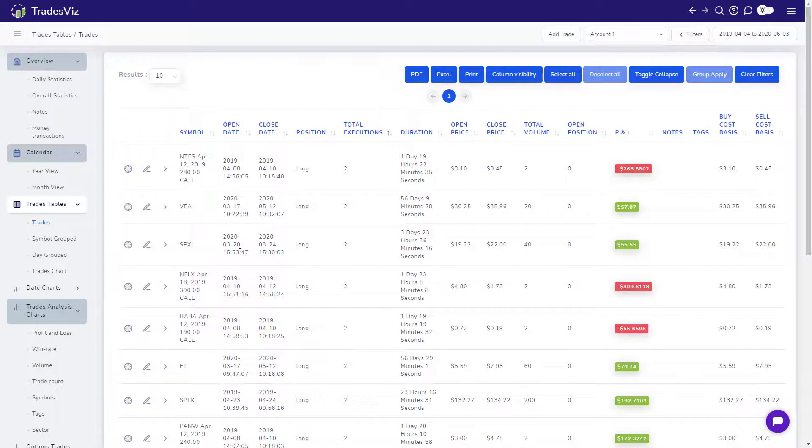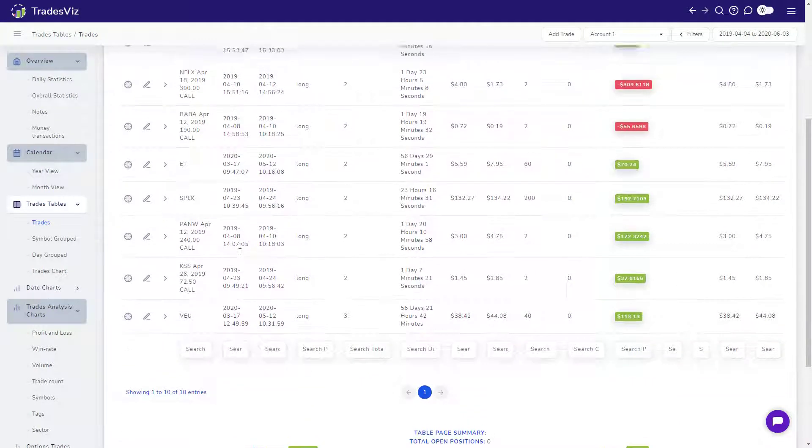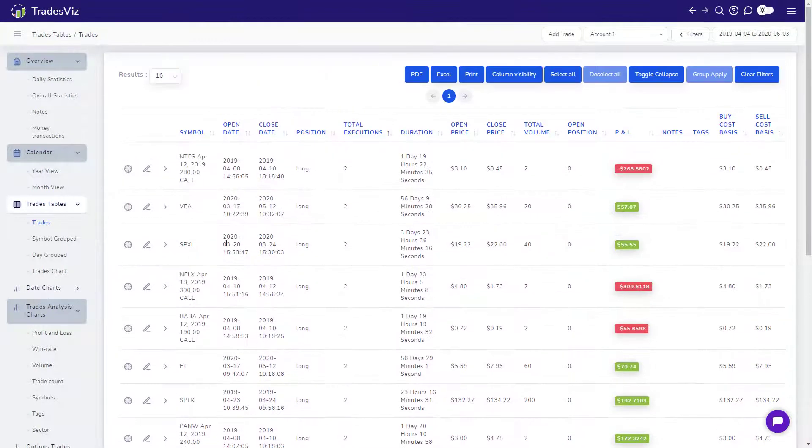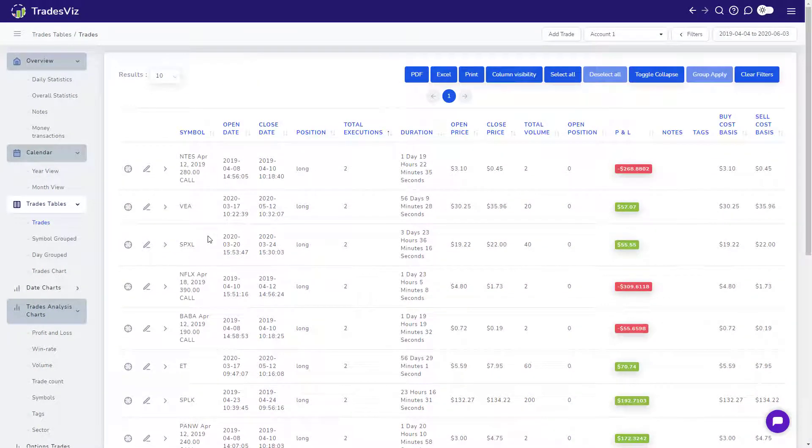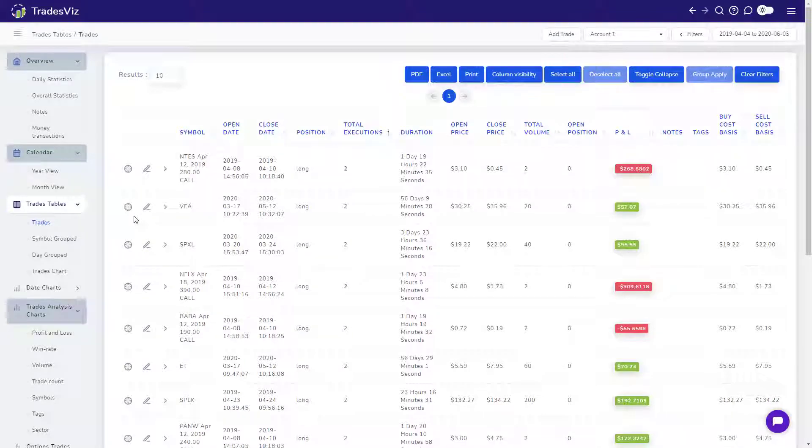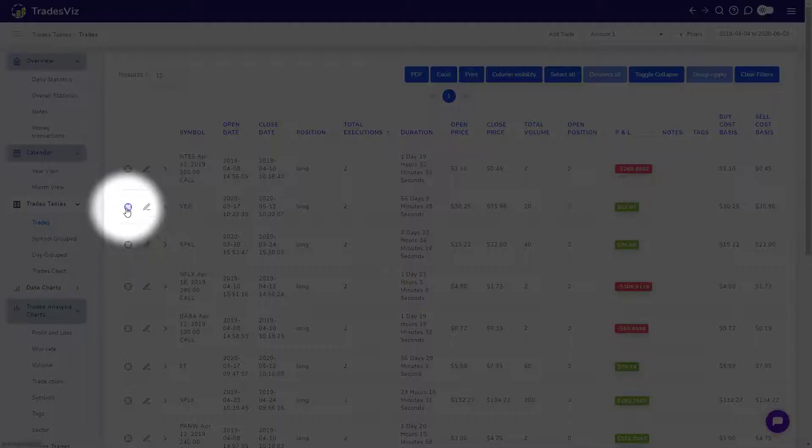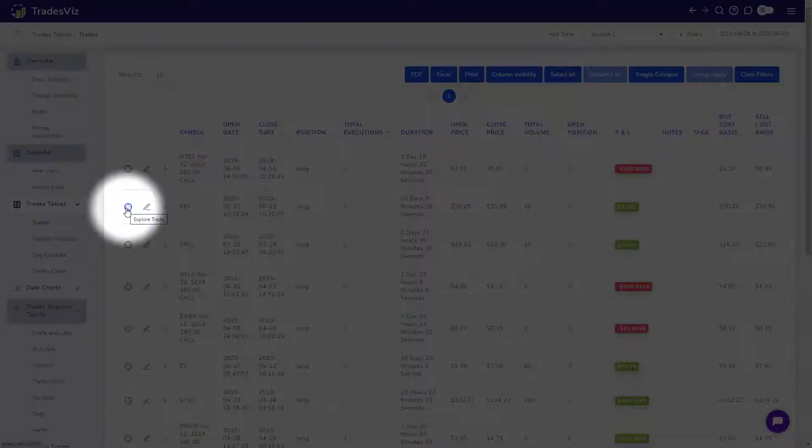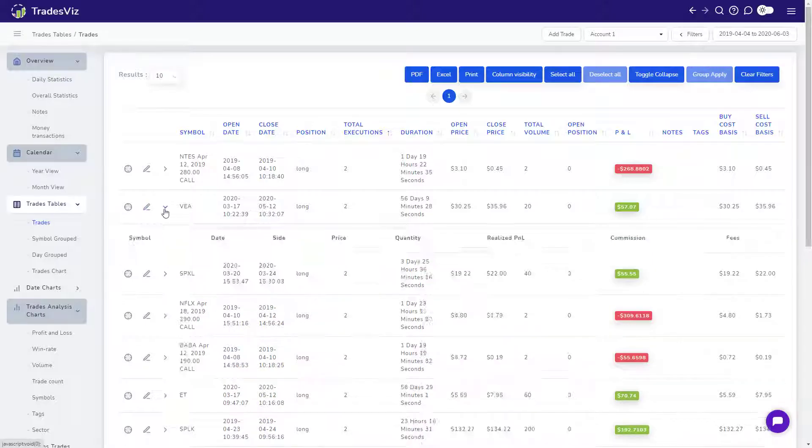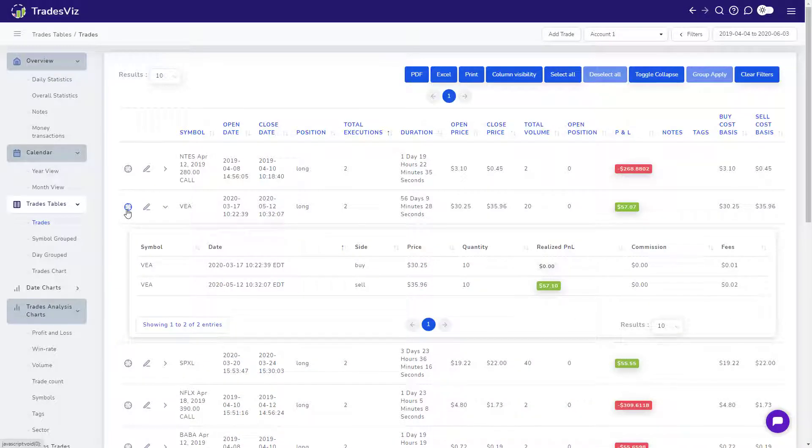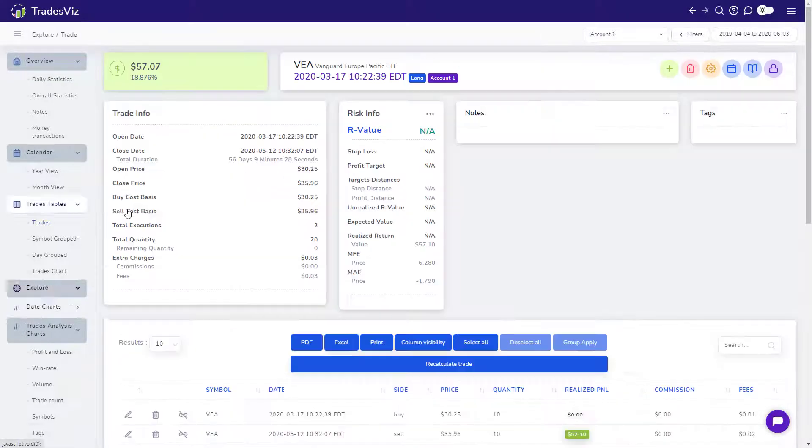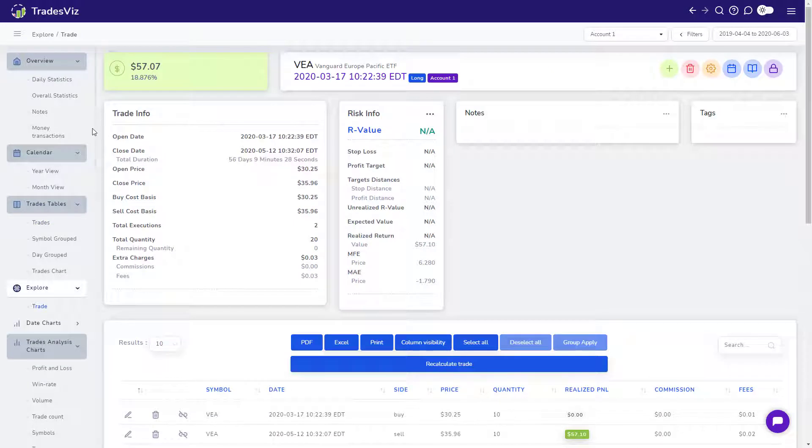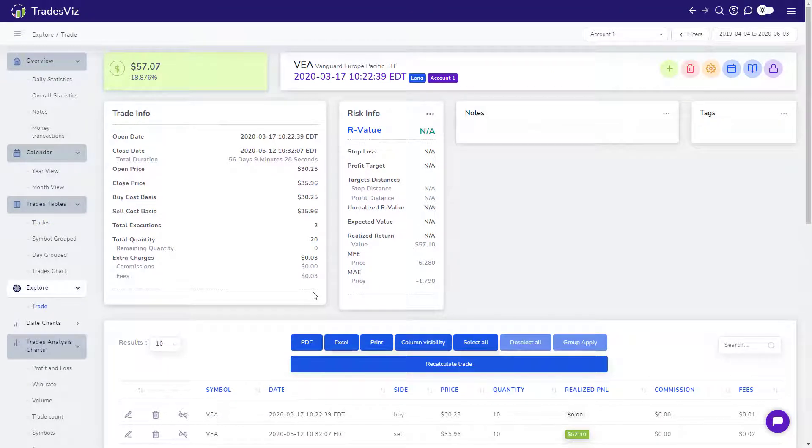Now, let's take a look at a particular trade and see what we can do with it. To explore a trade, click on the target icon on the left side of each row in the Trades table. For this example, we will be visiting the VEA trade. On the left side of the screen, you will see all the statistics related to the trade such as open and close prices, total duration, and more.